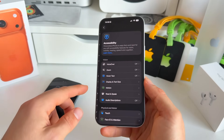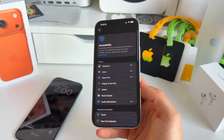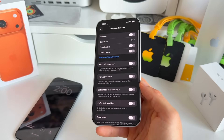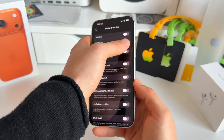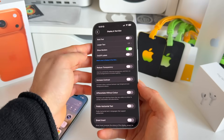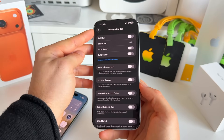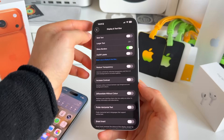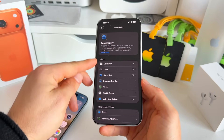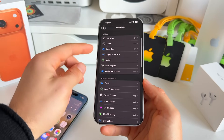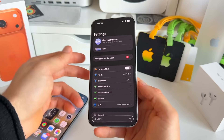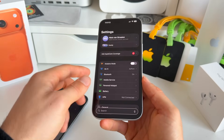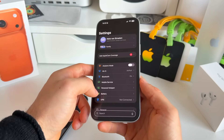Still in Settings, under Accessibility and then Display and Text Size, there's a new 'Show Borders' option. Toggling this on makes the borders of certain UI elements more visible, which can help with readability — for example, you can see how the search bar at the bottom changes.